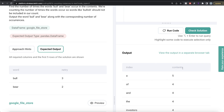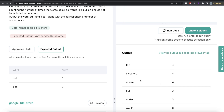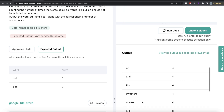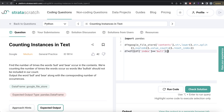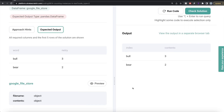We are not concerned about all words — only 'bull' and 'bear'. So let's store this in a DataFrame called `df` and apply boolean indexing. We write `df[(df['index'] == 'bull') | (df['index'] == 'bear')]`. This filters the DataFrame to only the two rows we care about.